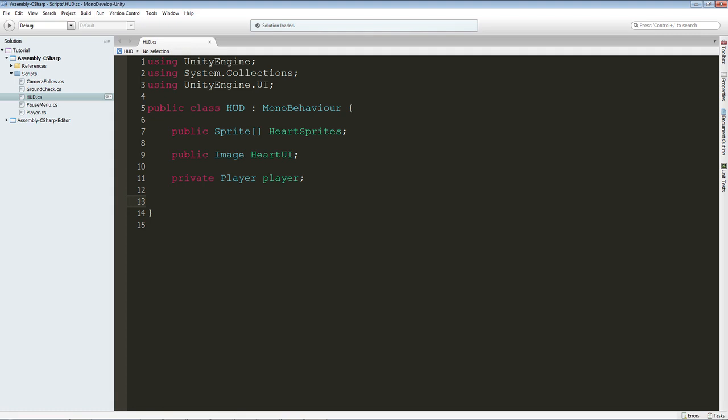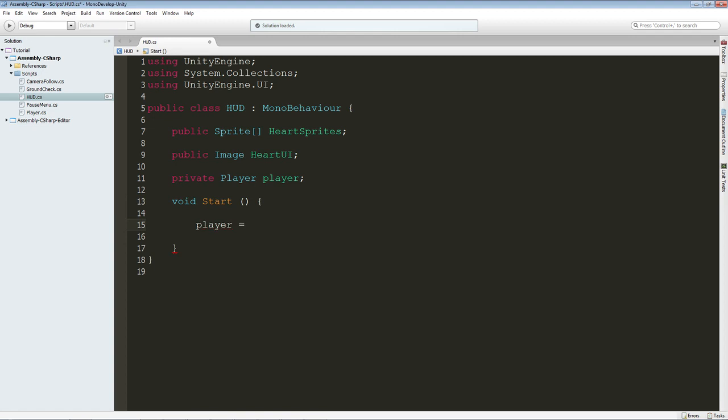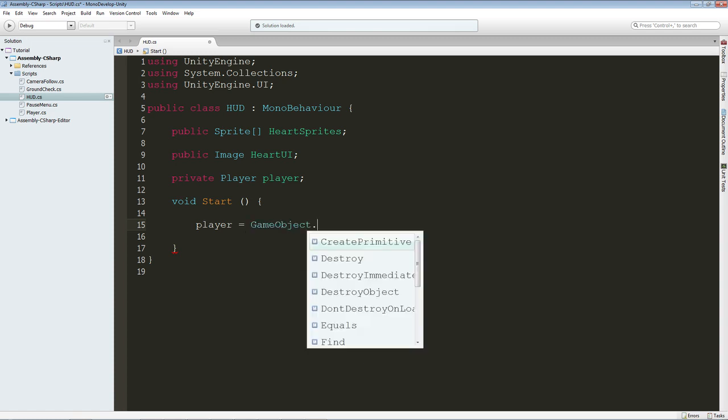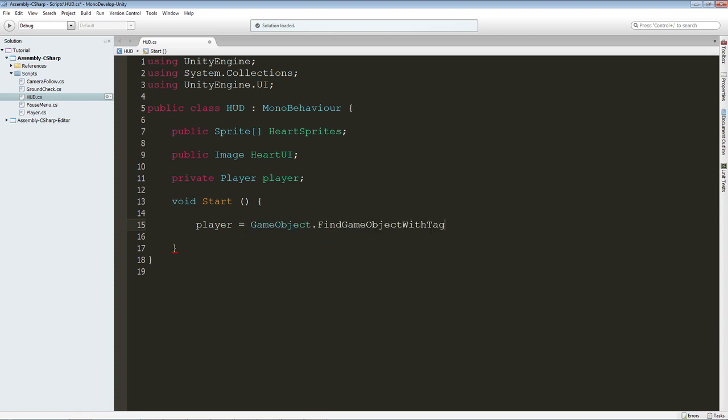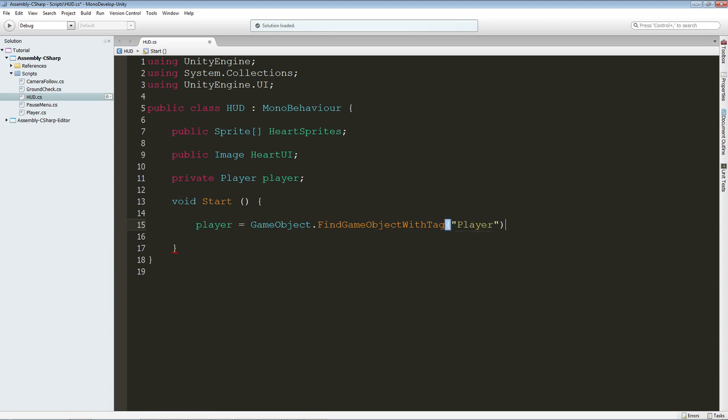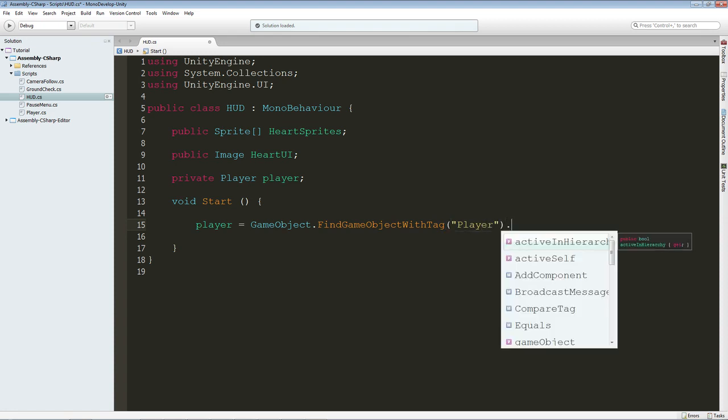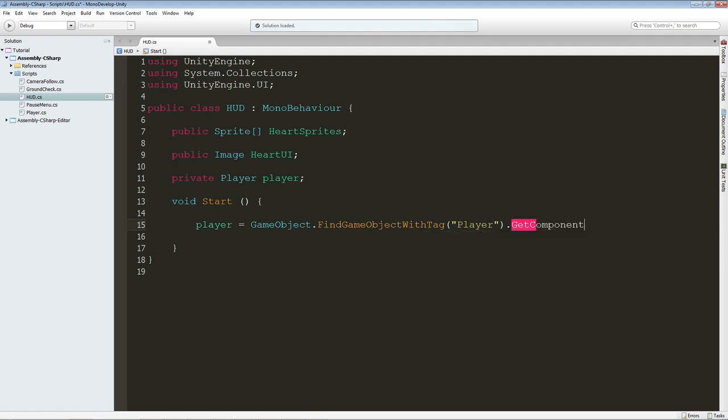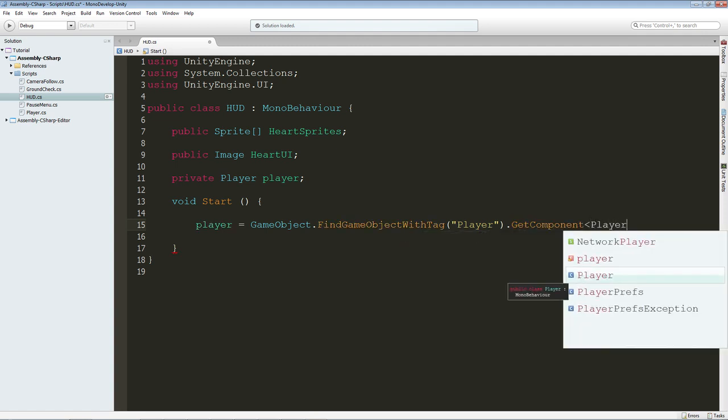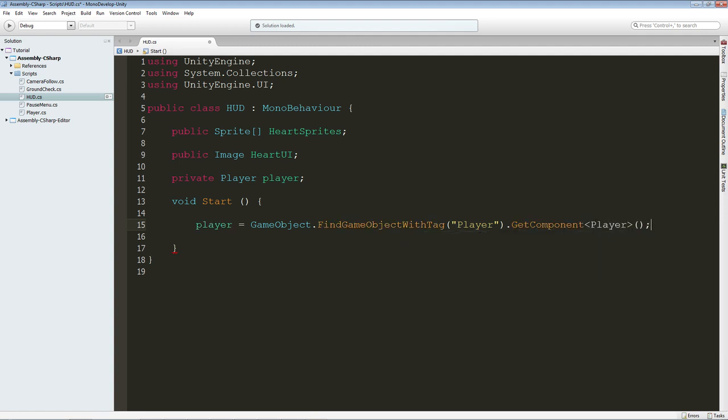So we are just going to say void start. So in the start of our script, we are just going to assign the player script to our player variable. And the player variable is going to be equal to GameObject.FindGameObjectWithTag, the tag is going to be player. And then we are going to get the component, which is going to be player. So in the player script we can access the health of a player. Good.